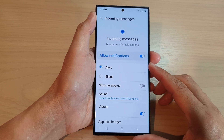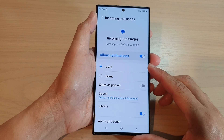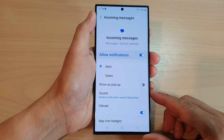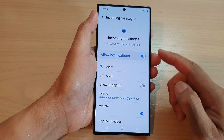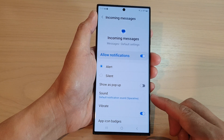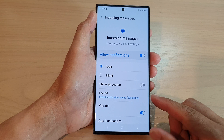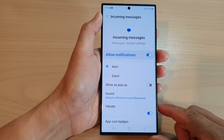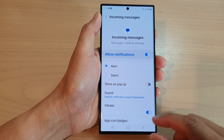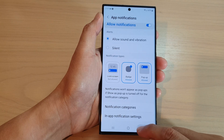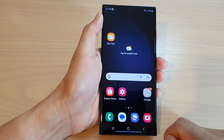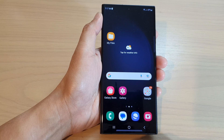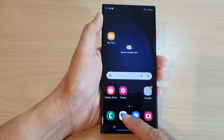In this video we're going to take a look at how you can set text messages notification sound to silent with vibration on on the Samsung Galaxy S23 series. First tap on the home button to go back to the home screen, and from the home screen open up the text messages app.